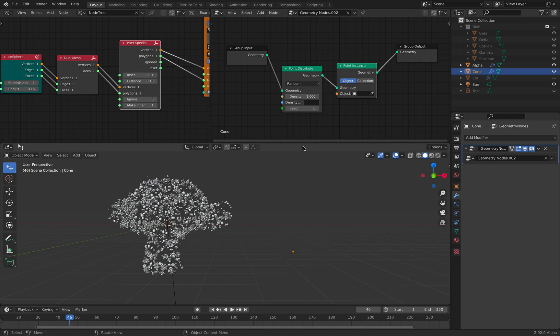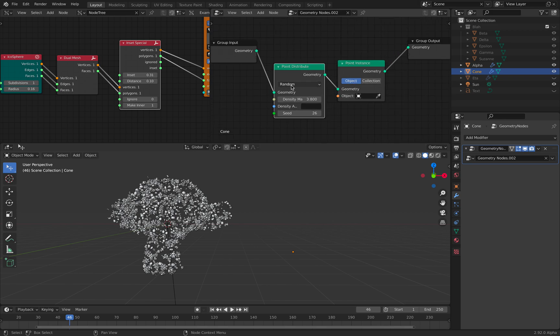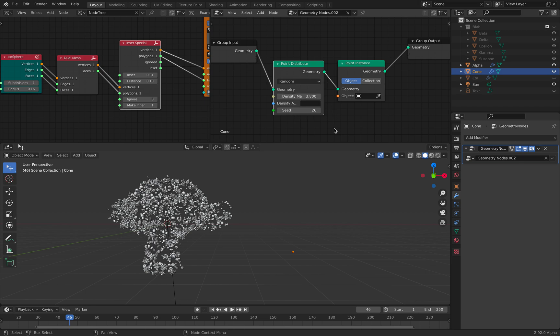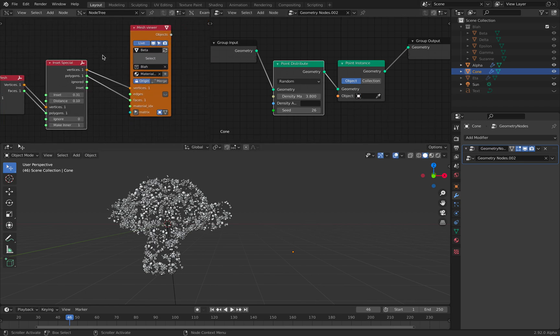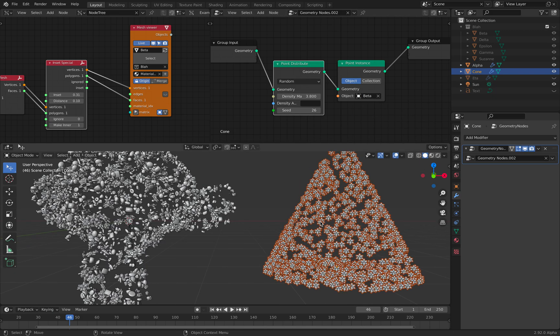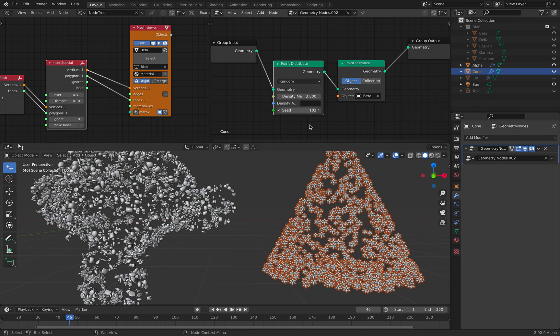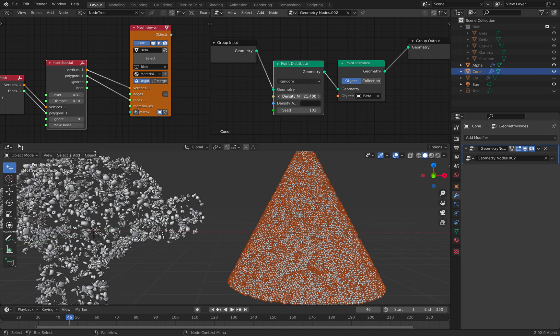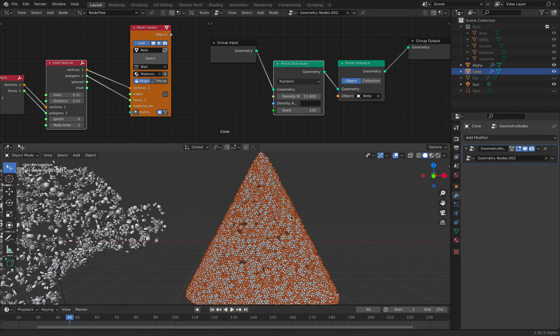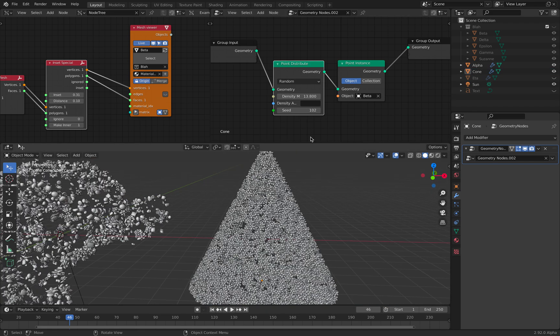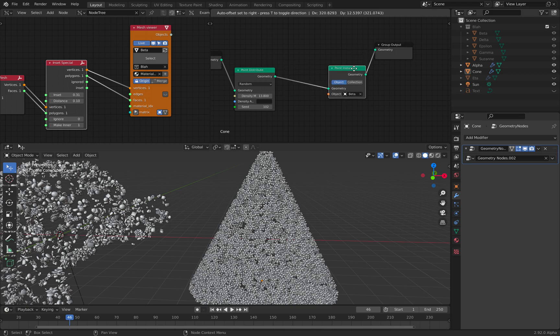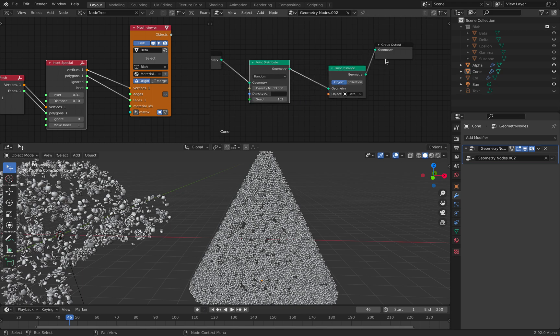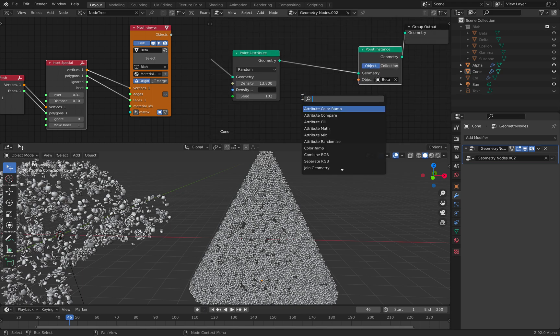We have this selection. We have this option, random and poisson disk. For example, using random, and if we choose this icosphere object, which is better, we have a bunch of stars. It's actually really, really fast, even though it's currently in alpha. So, this is how you do.